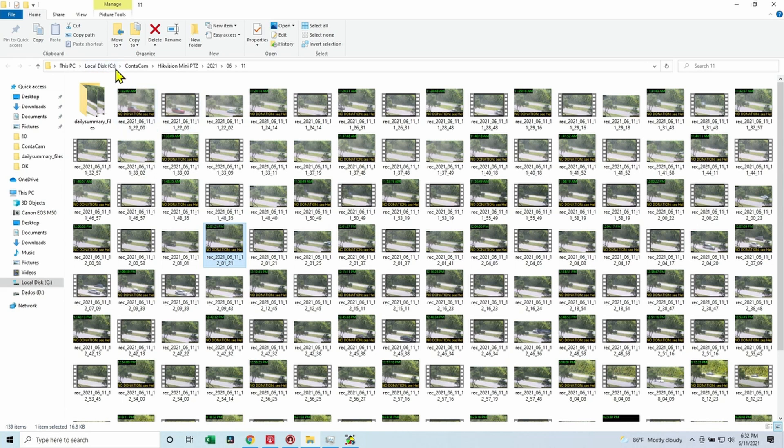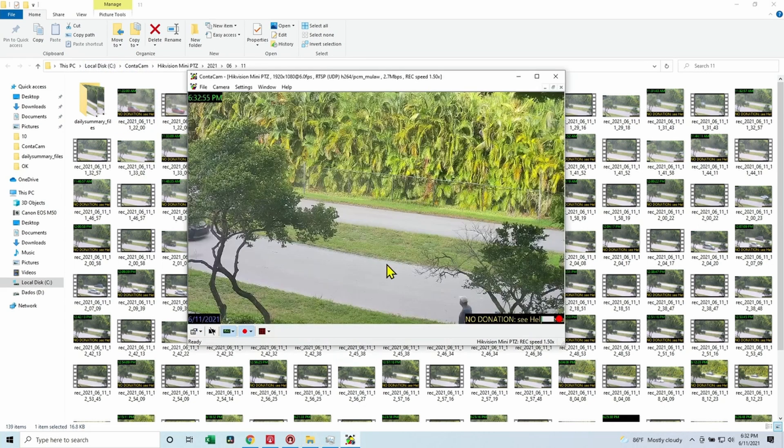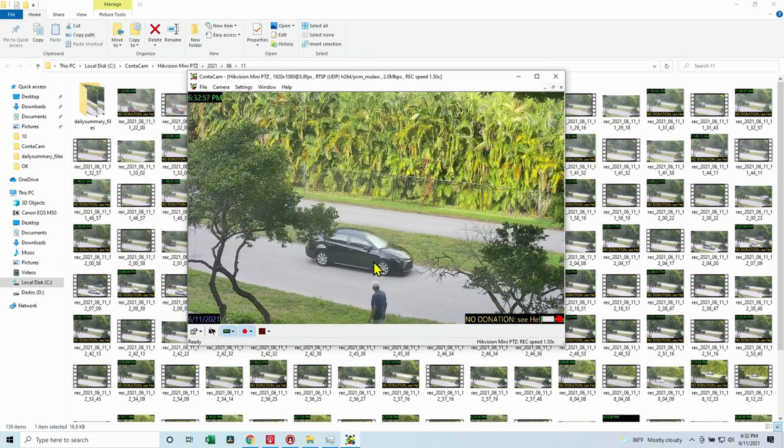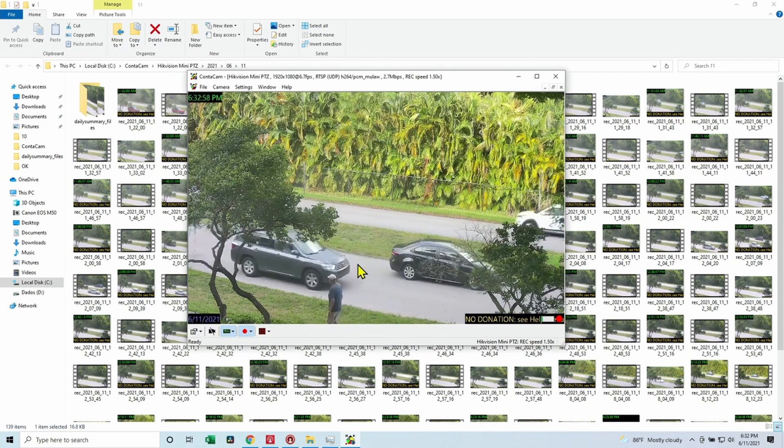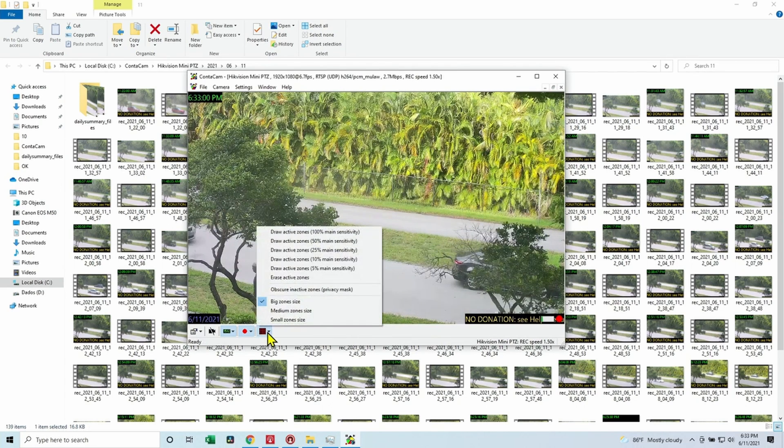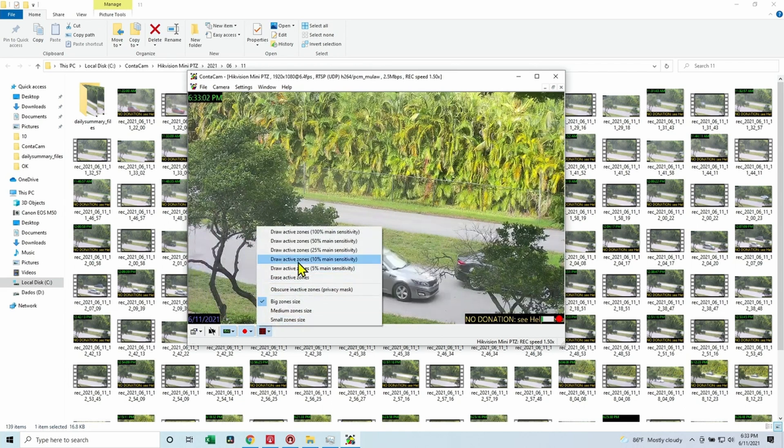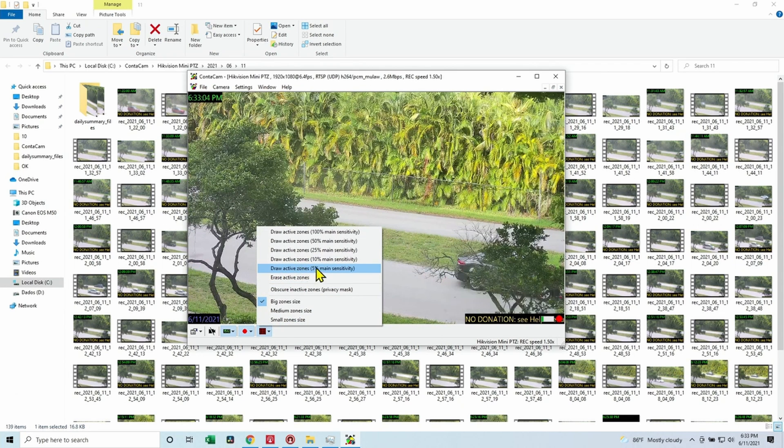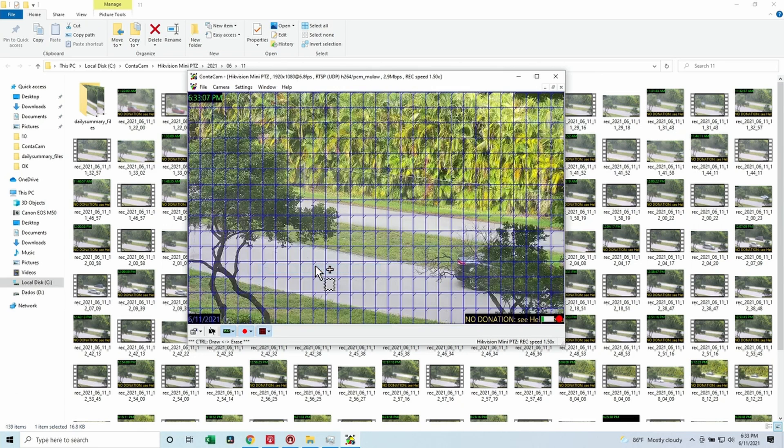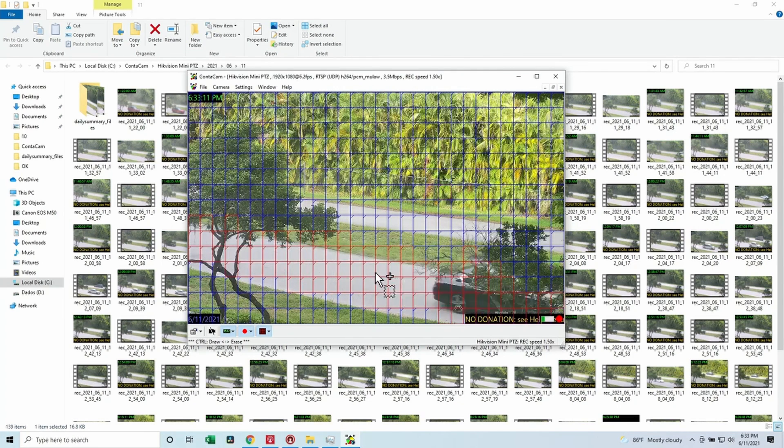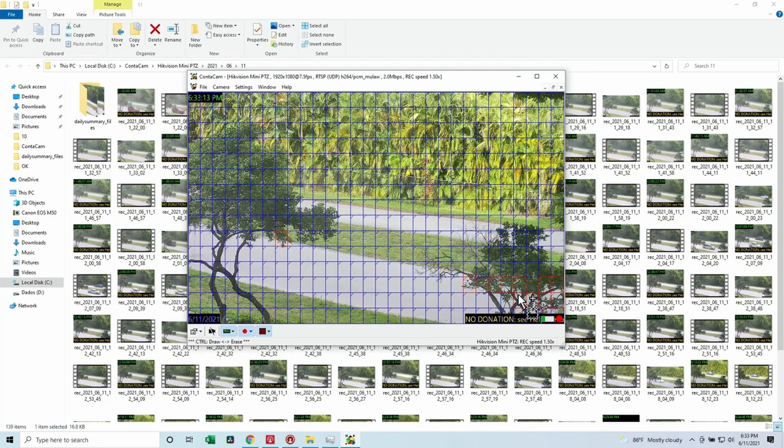So here I have the recordings on my local drive. It's pretty easy to use. As you can see here, I can do extra stuff like, for example, select Draw Active Zones. Let's say five percent main sensitivity. And as you can see, let me just wait here for a while. When a car passes, you see in red that it detects motion.